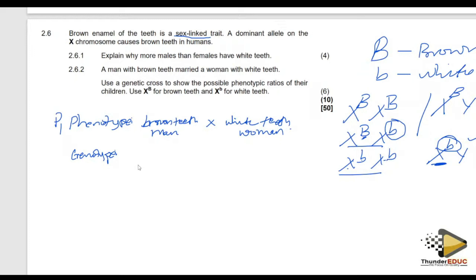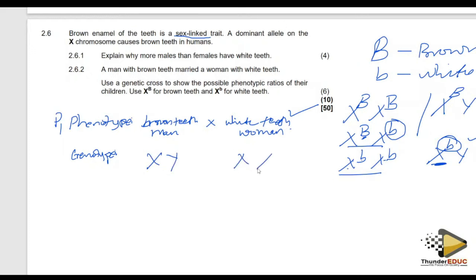You can get three marks even if you don't know the full genetic cross, because the phenotype is obtained directly from the question — you just copy and paste it. Because it is a man, we use X and Y. And because this is a female, she is X and X. We only use X and Y because the question states it is sex-linked. Students make mistakes here — if it is not sex-linked, don't use X and Y.